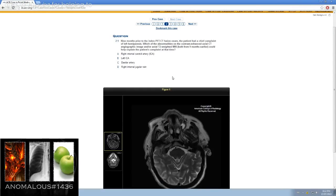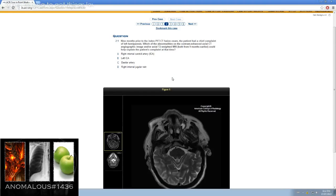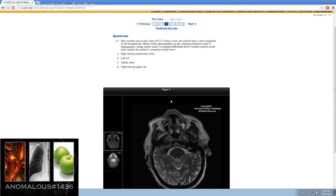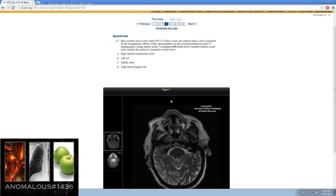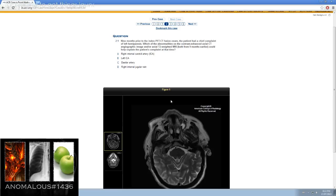Nine months prior to the index PET CT fusion exam, the patient had a chief complaint of left hemiparesis. Which of the abnormalities on the contrast-enhanced axial CT angiographic image and/or axial T2-weighted MRI, both from nine months earlier, could help explain the patient's complaint at this time?